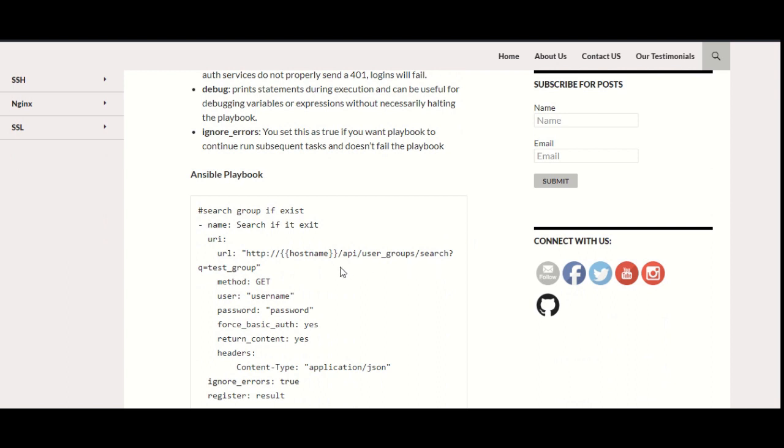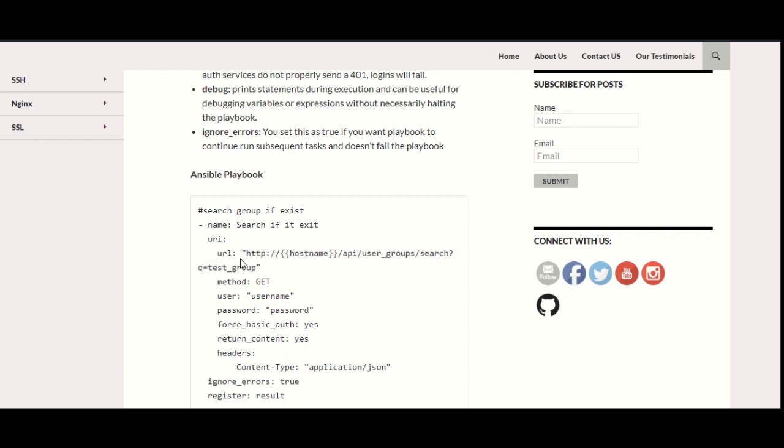How you can write it in the Ansible playbook: you have to use the URI module that is used to call the web services. This would be the URL of your application—it could differ according to your applications. I have just taken an example here, and this would be the method as GET.